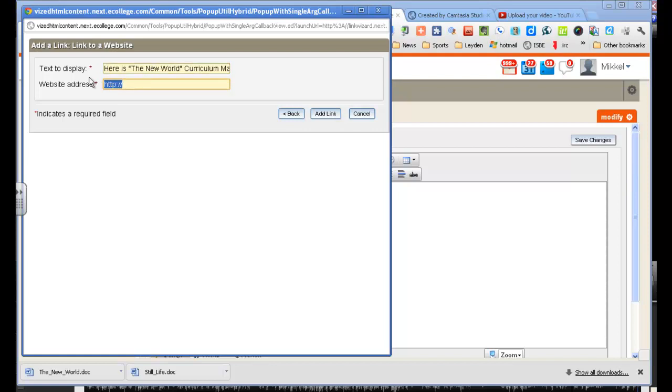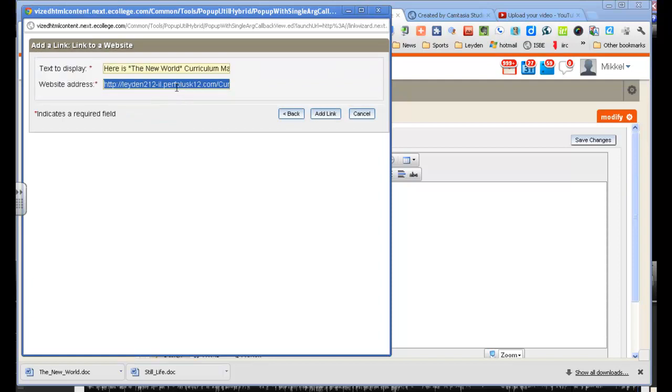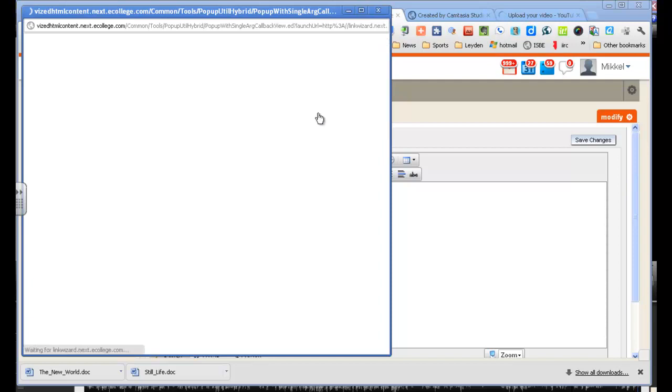Pardon my bad typing. I have just pasted in the link that I had copied from before. And add the link.